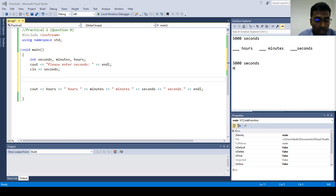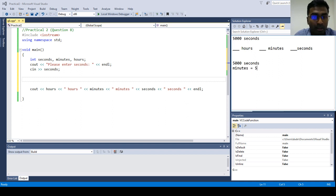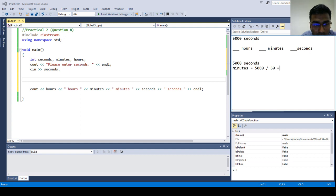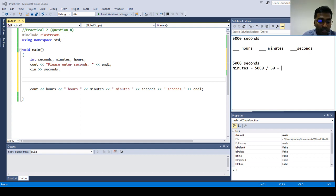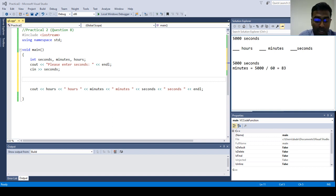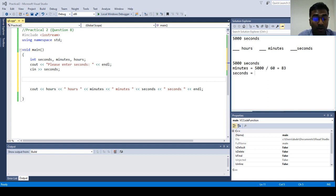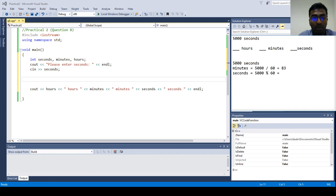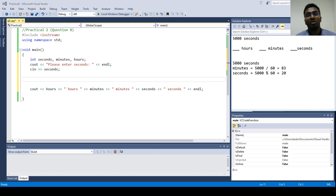So the minutes is going to be equal to, let's say 5000 divided by 60, because one minute is 60 seconds. So you're going to get 83. Because we don't want to use the remainder. The remainder is going to be the seconds. How to find the remainder. And then we use modulo, so you are able to get 20 as the remainder.